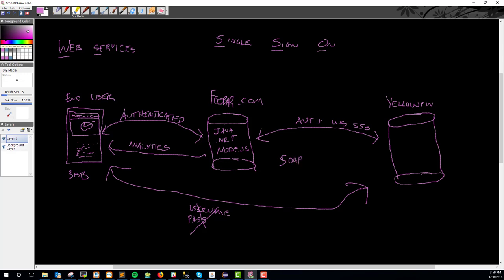So essentially to avoid Bob having to pass a username and password into Yellowfin, he clicks on analytics or whatever it's called in your application. That goes over to our server where in whatever language we want, we call Yellowfin's web service. And that web service again is a soap web service. The cool thing about that is it has a definition, everything you need out there. That definition is called a WSDL, web service definition language.